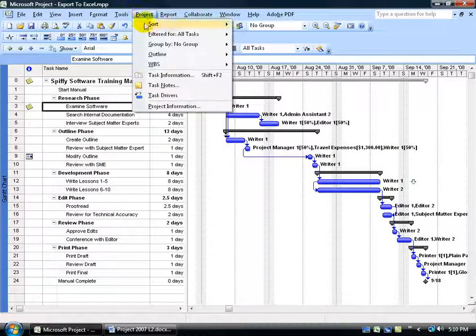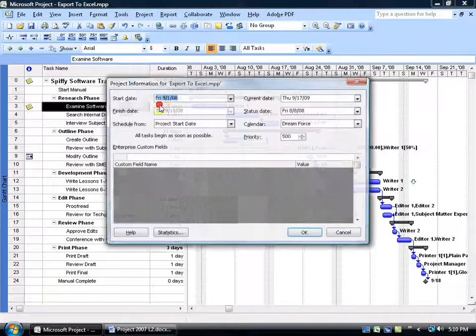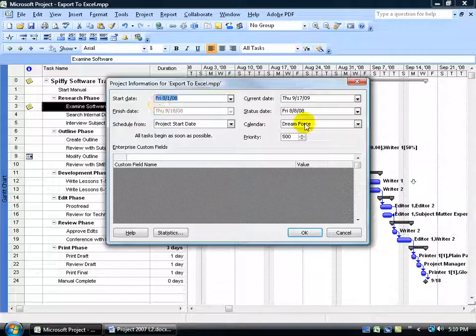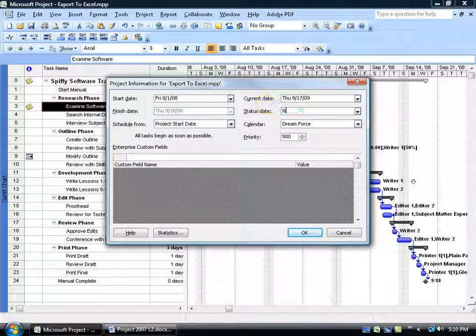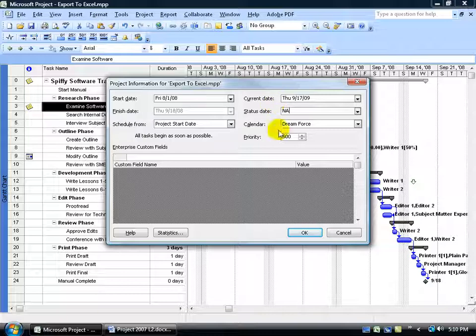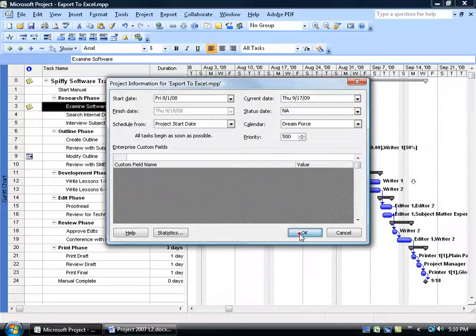And then back to the Project menu, to Project Information, to get rid of the status date, go ahead and type in NA for not applicable. That's what you've got to do to be able to have that revert back to the current date as your default status date, and then click OK.